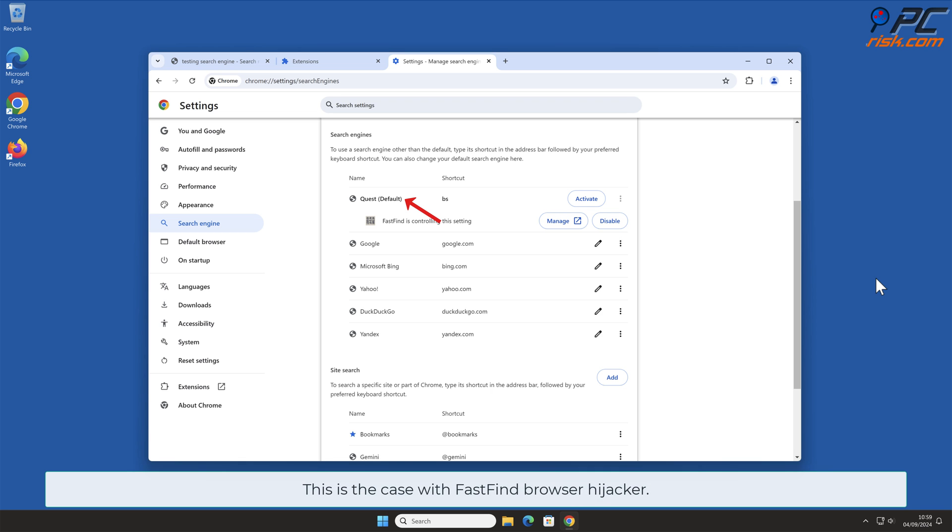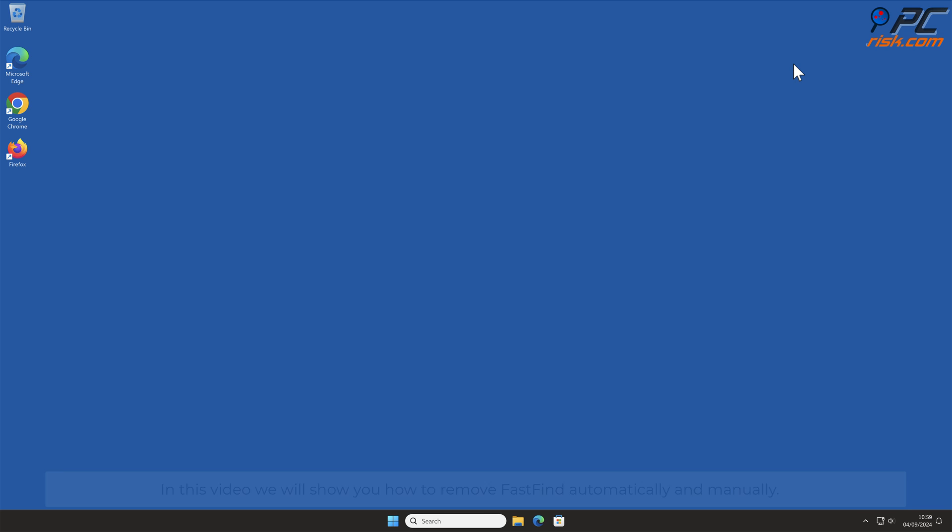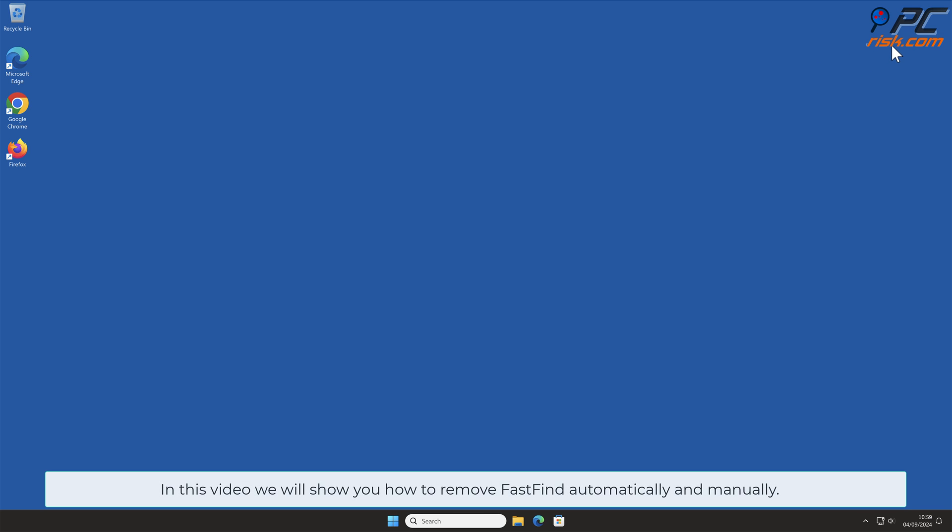This is the case with FastFind Browser Hijacker. In this video, we will show you how to remove FastFind automatically and manually.